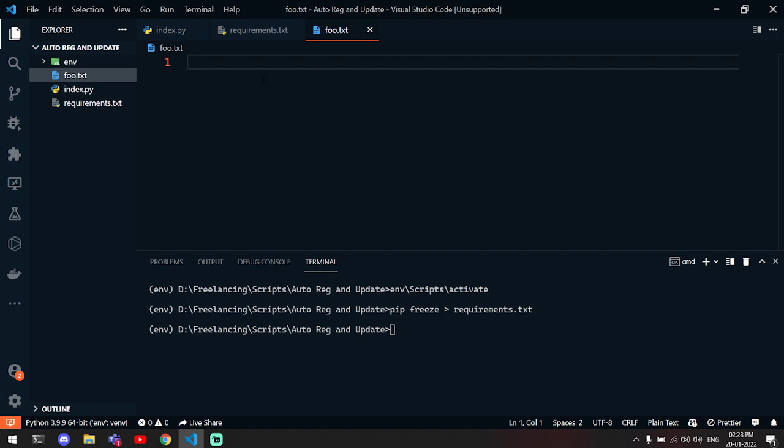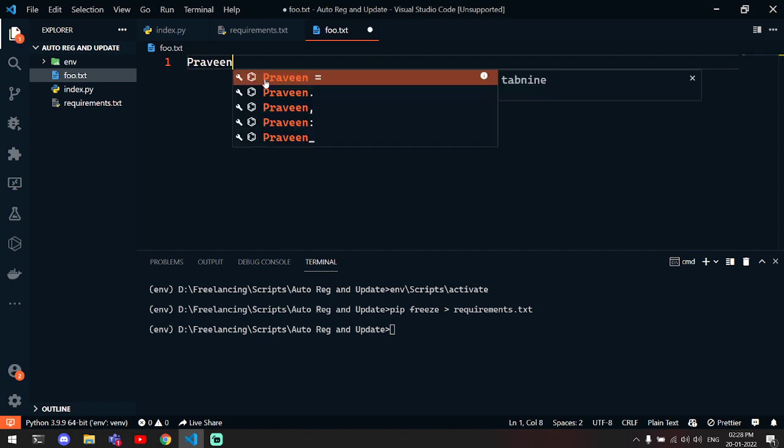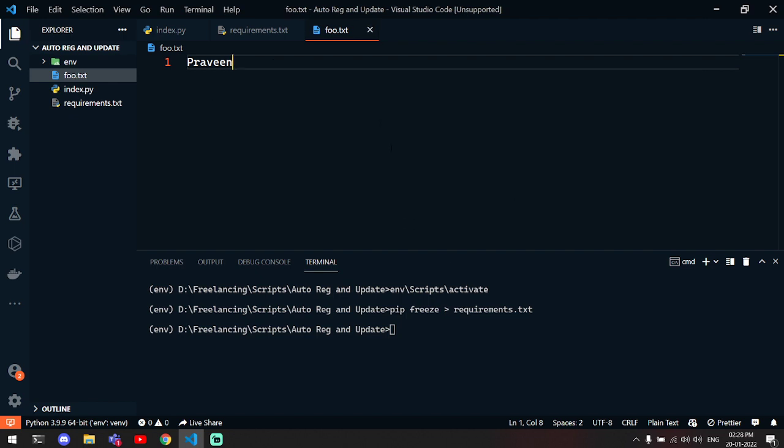Let's go to this file and let's give it a name. Let's say my name. So nothing right now. First of all, we have to run our Python script index.py.